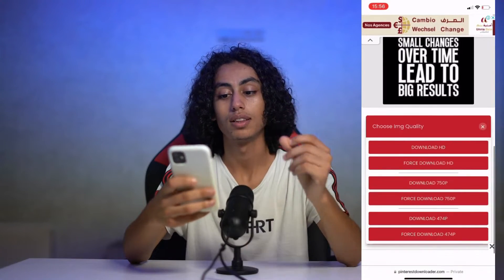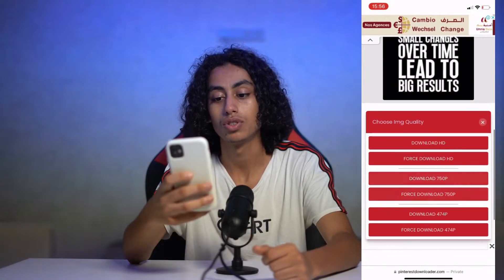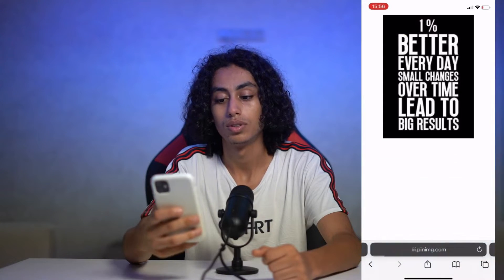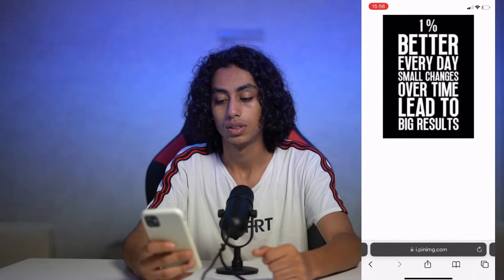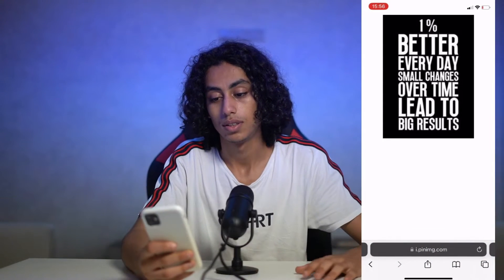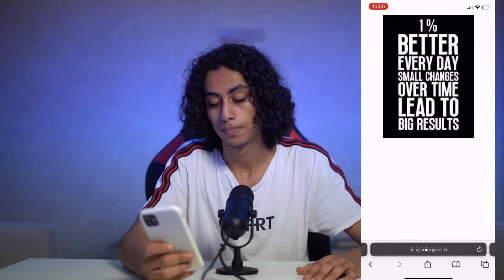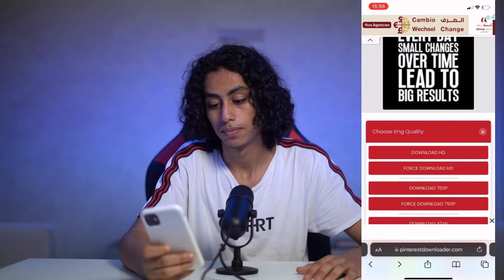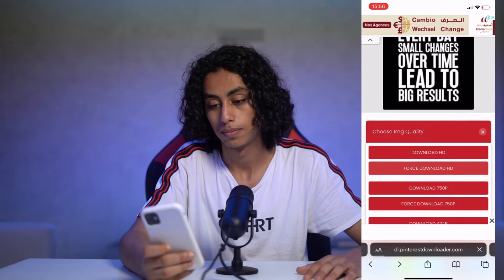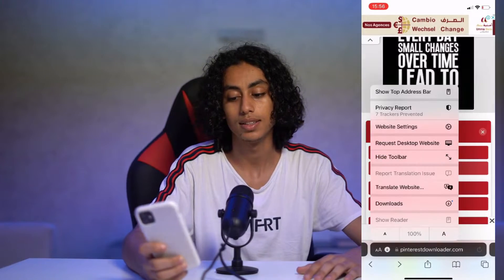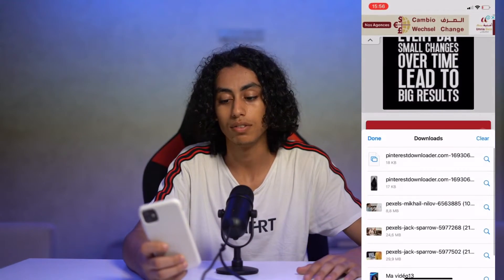I'm going to click 'Download Image' and then 'Download'. It's downloaded now — I will save it on my device.